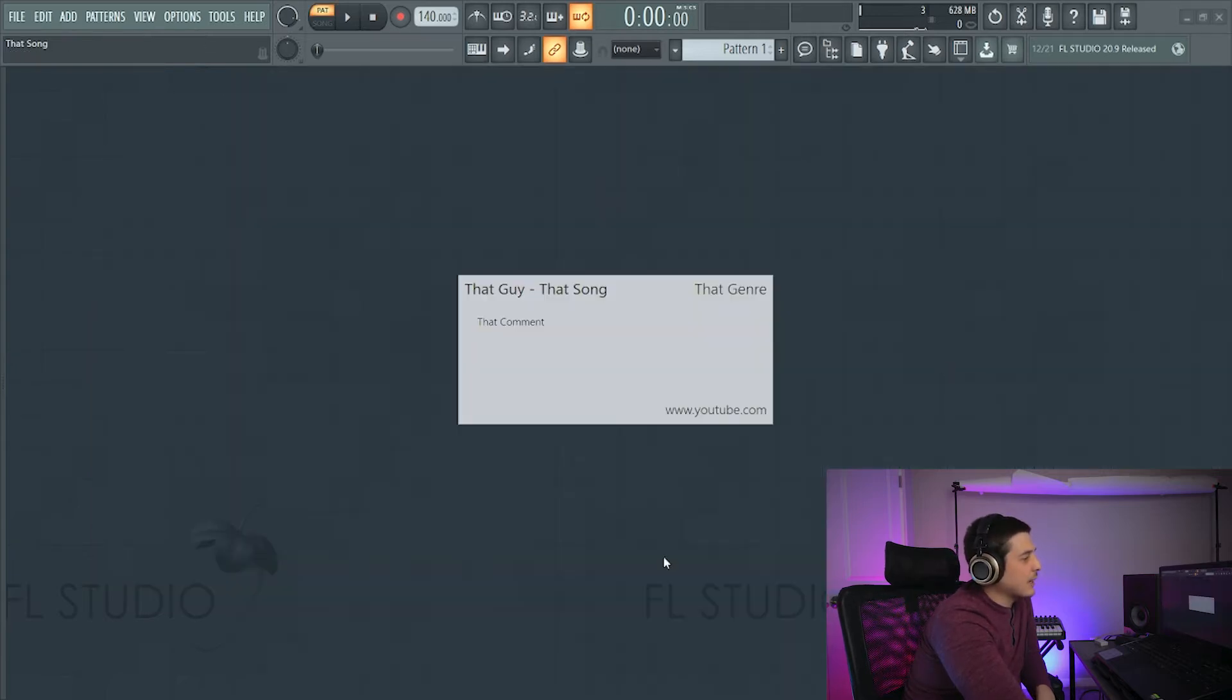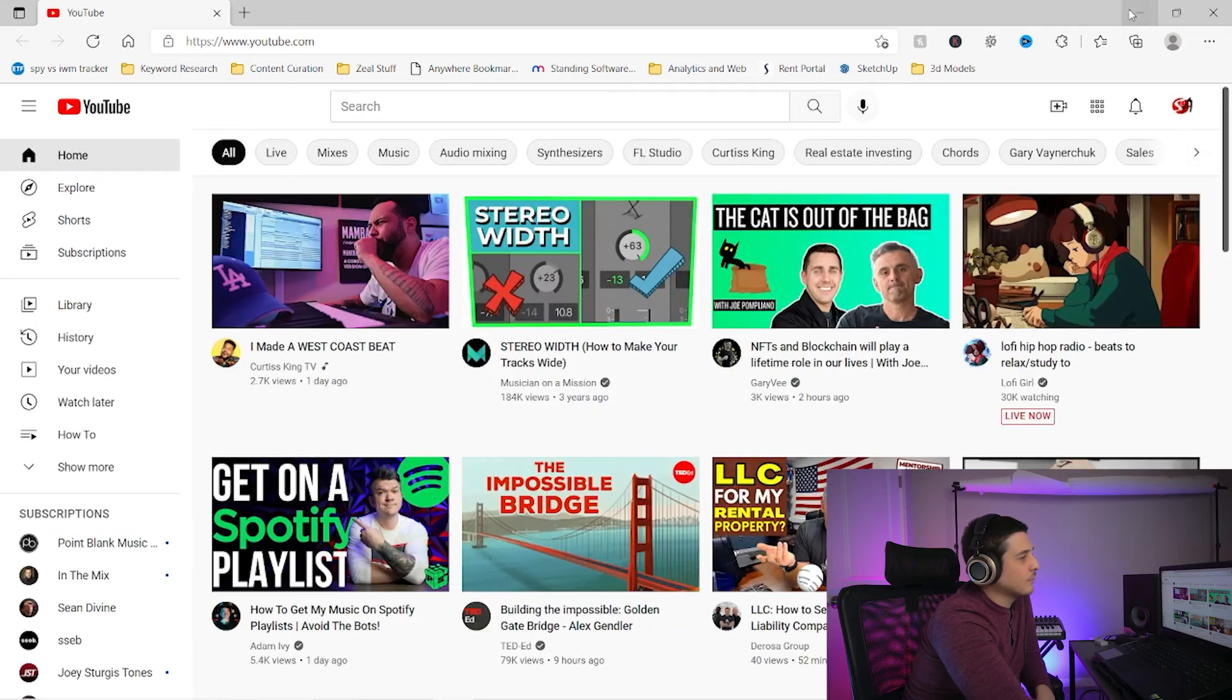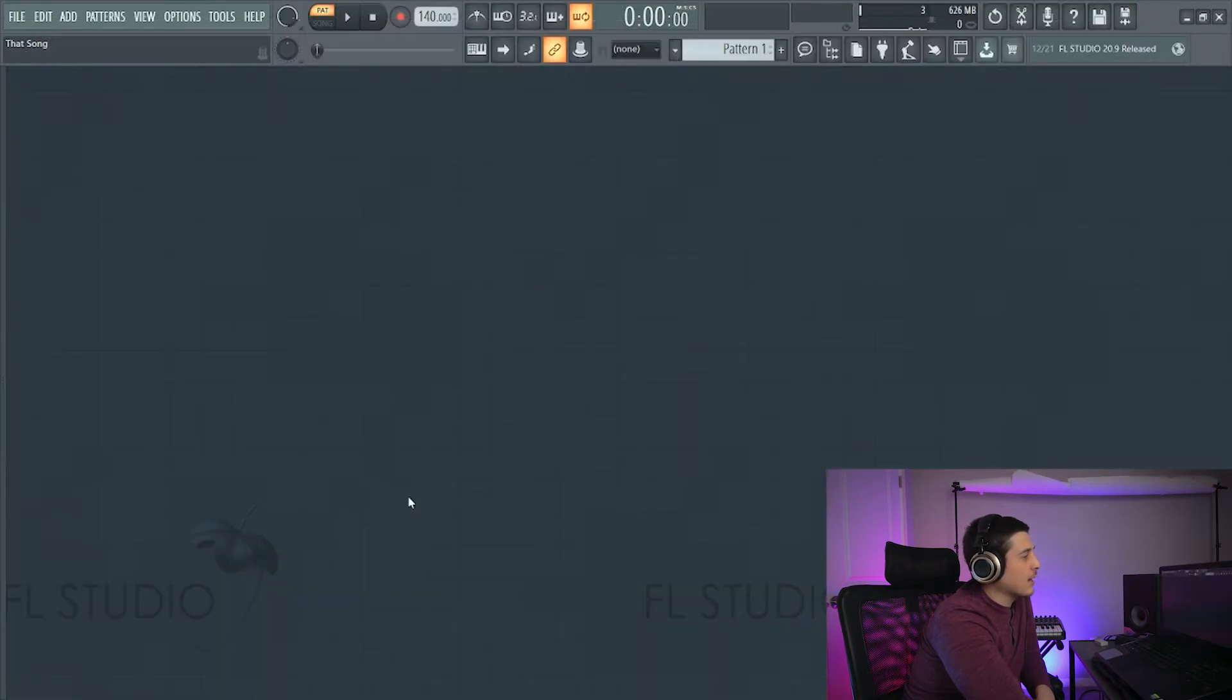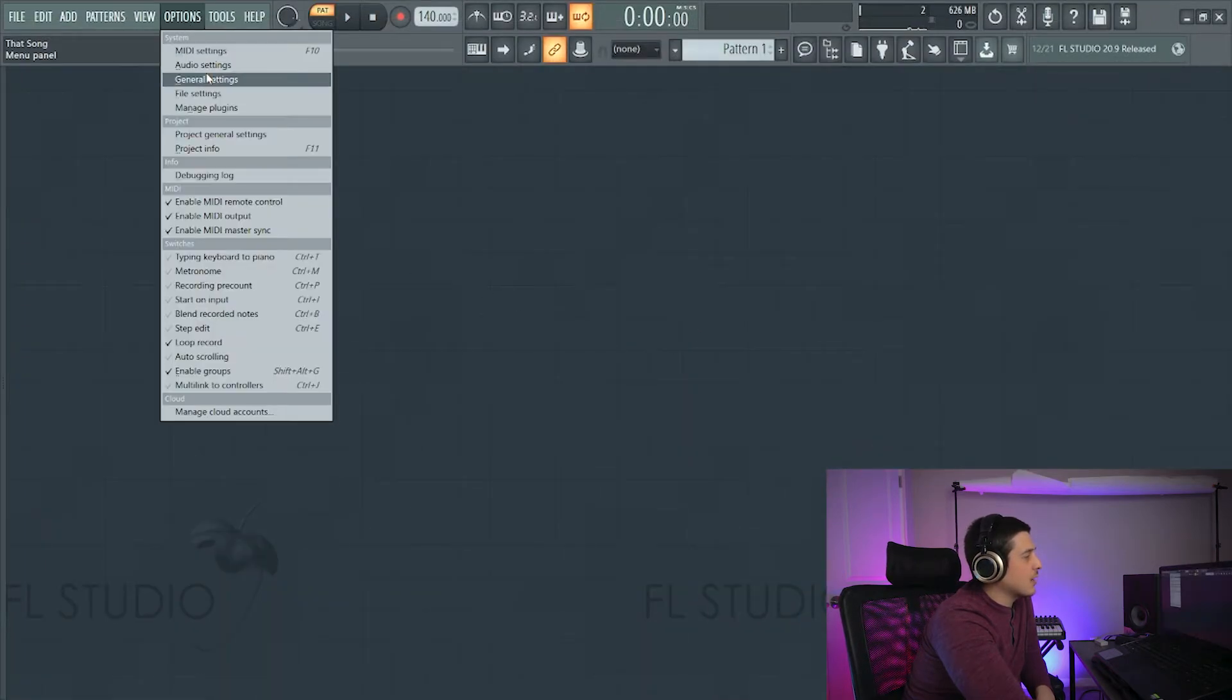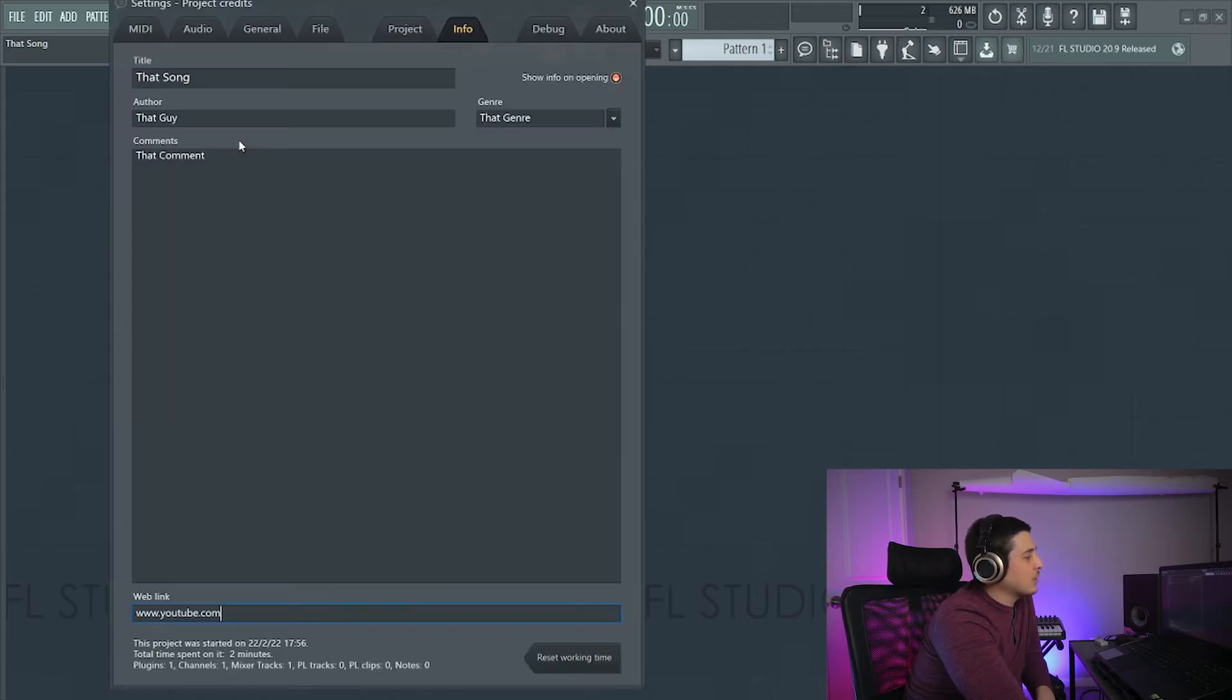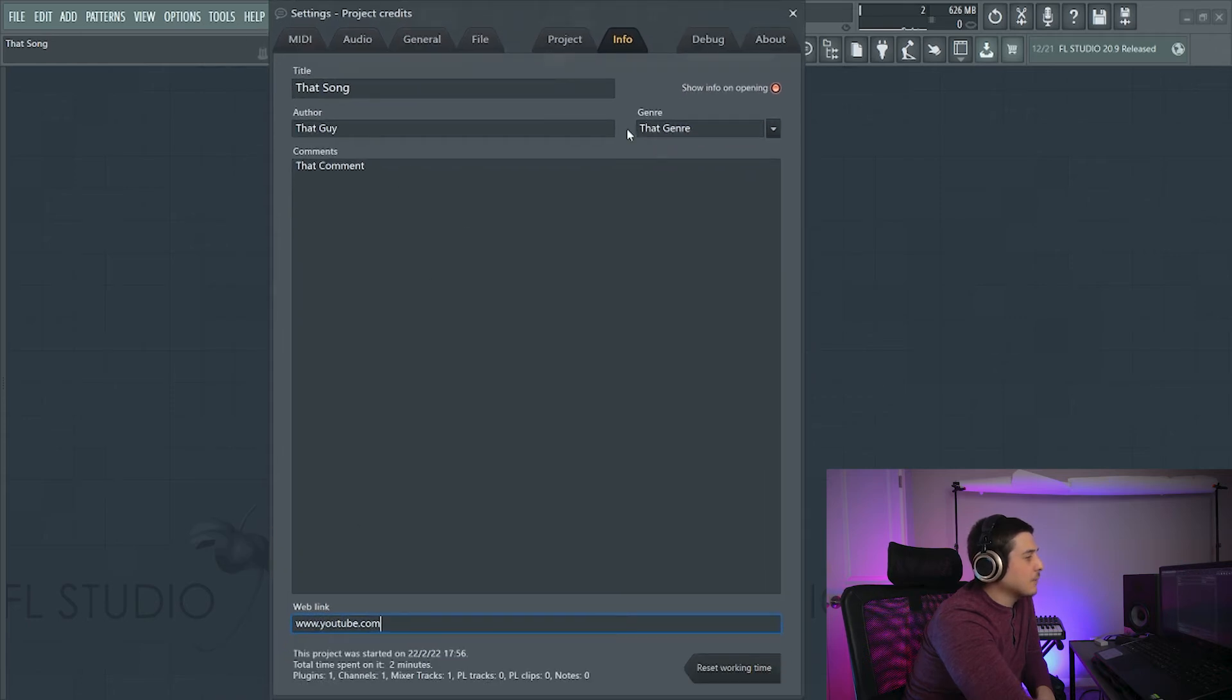Oh, and here we have all that info. We've got a clickable link. And we have all of our notes, which are now gone. But go to project info. And there they will be.